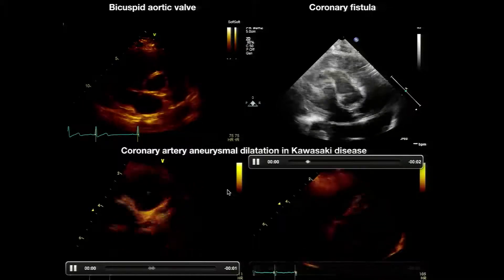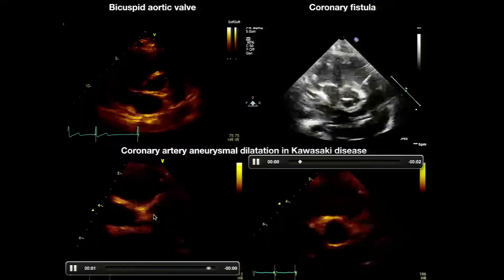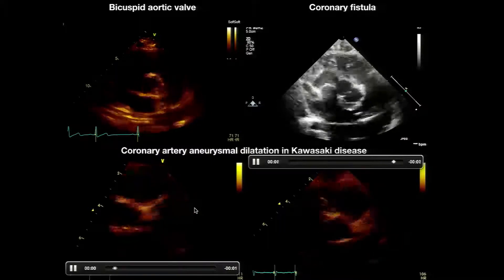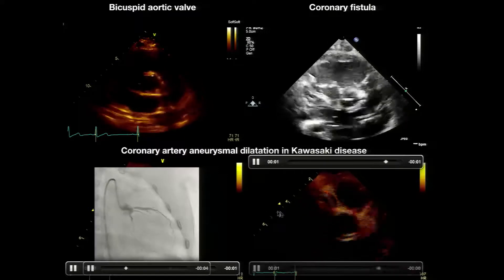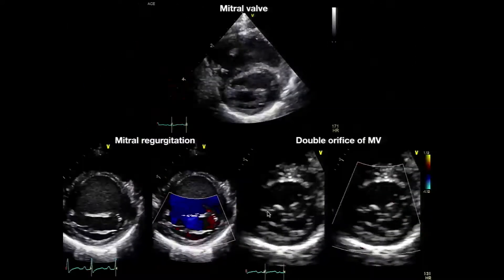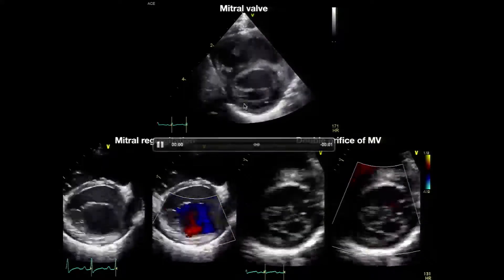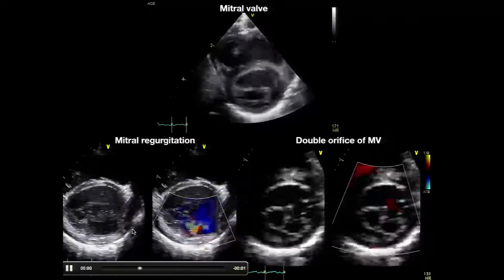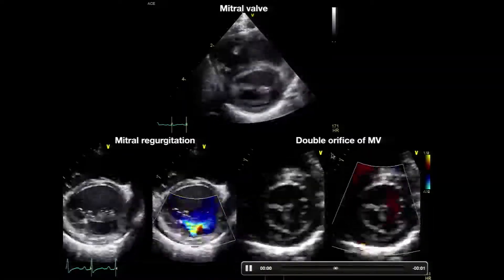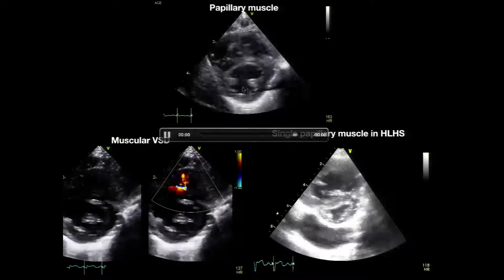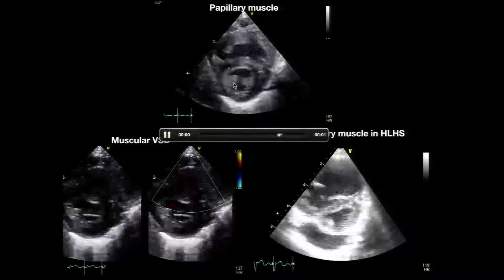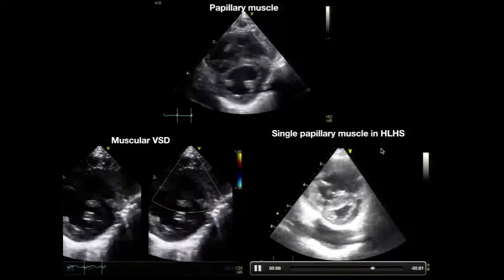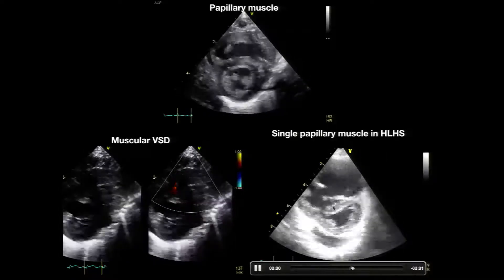In Kawasaki disease you evaluate the coronary arteries; this patient shows coronary dilatation in both left and right coronary arteries, and echo correlated well with the angiogram in the cath lab. The mitral valve view shows severe mitral regurgitation, thinning of the ventricular wall, and poor ventricular function. Two orifices indicate a double orifice mitral valve. Sweeping apically shows the papillary muscles — a muscular VSD can be seen here, and in a hypoplastic left heart or parachute mitral valve patient, a single papillary muscle may be seen.